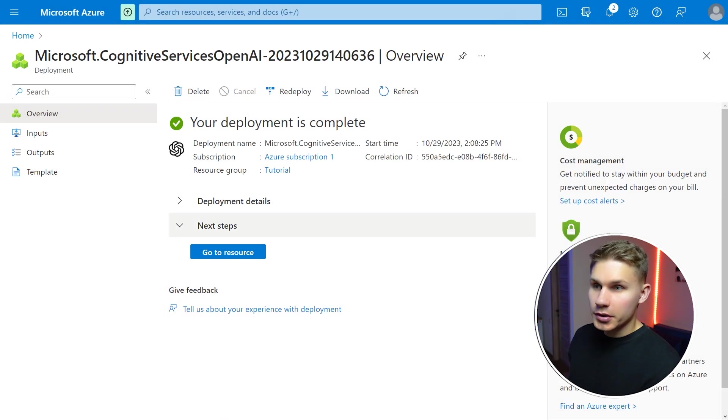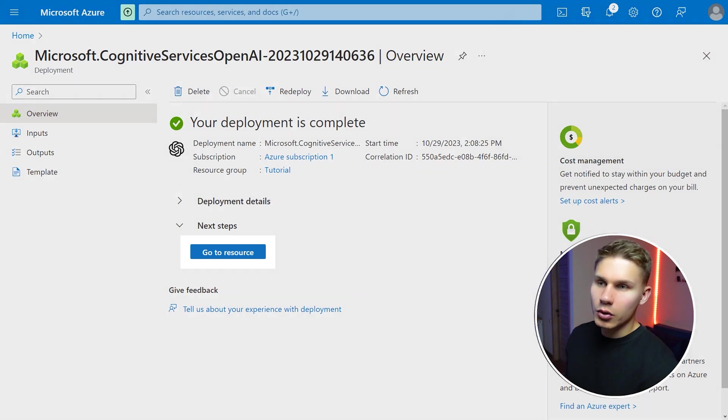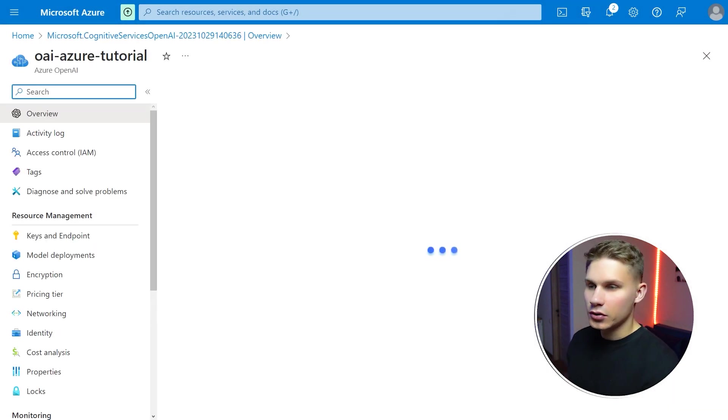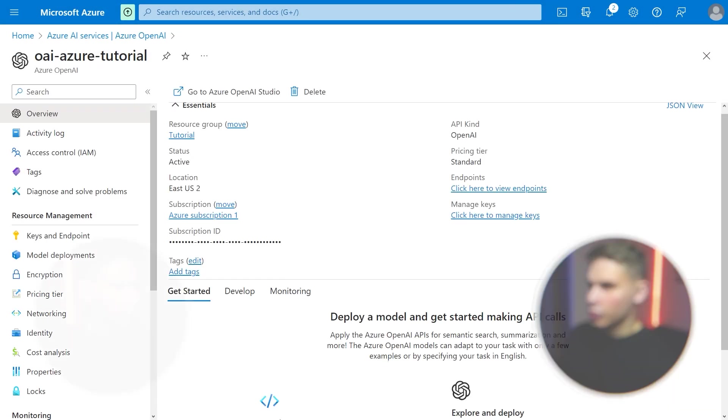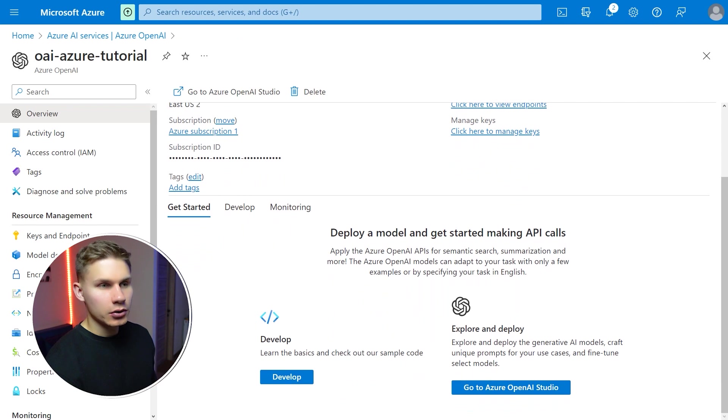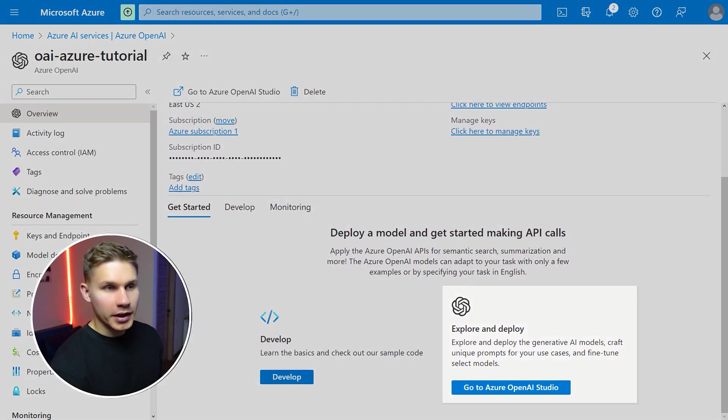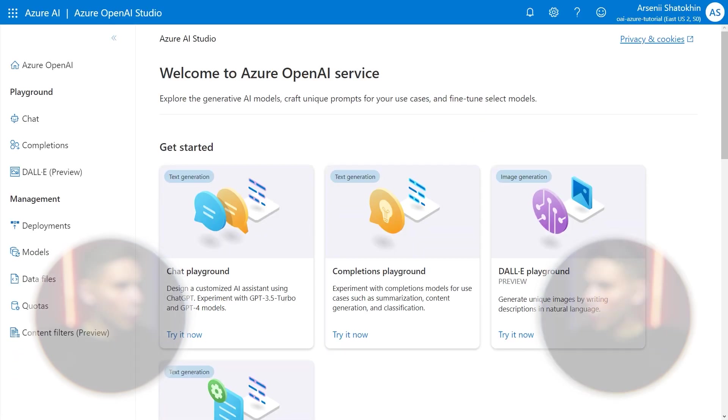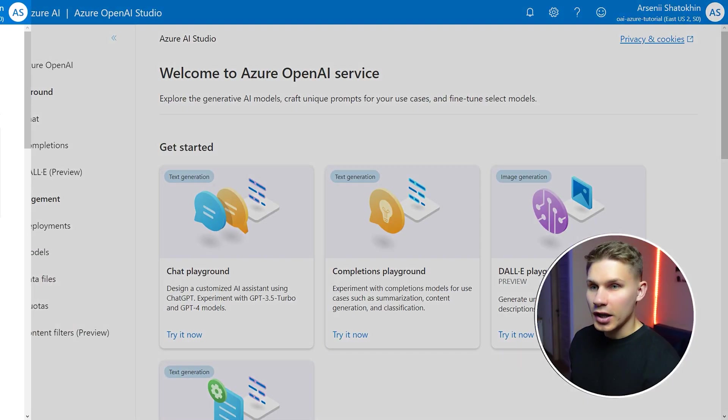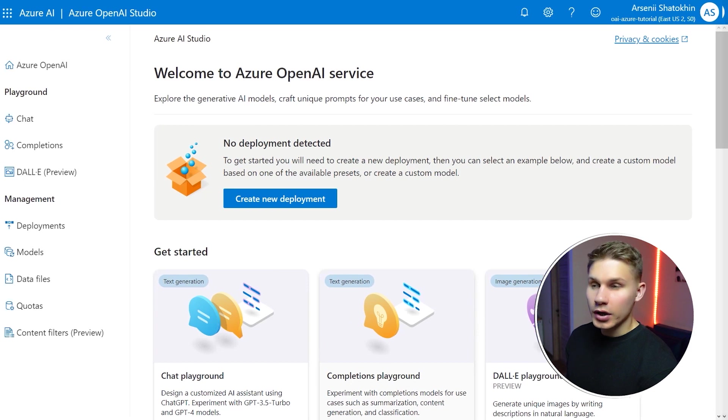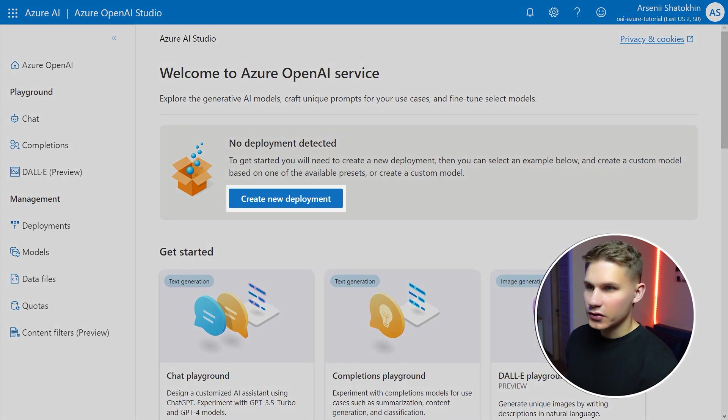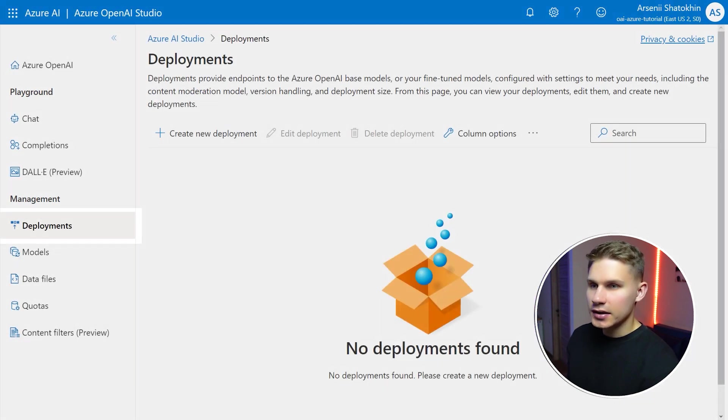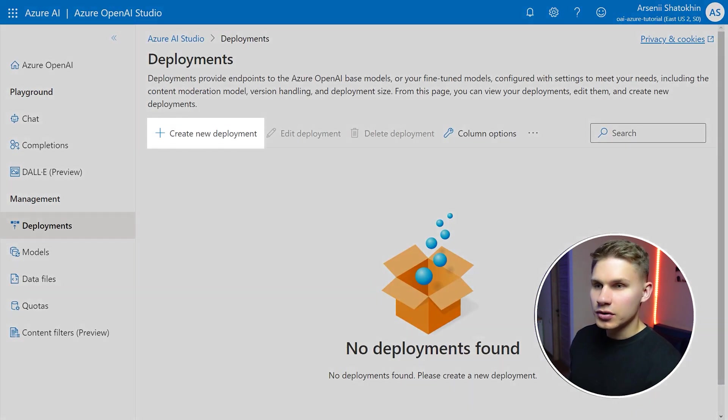After your deployment has been initialized you can click on go to resource and proceed with creating your first model. To do so click on the explore button on the same page, make sure to open it in a new tab, then go to Azure OpenAI studio, then click deployments and click create new deployment.